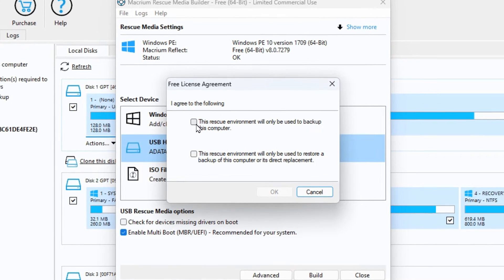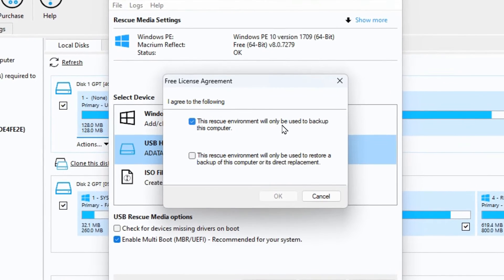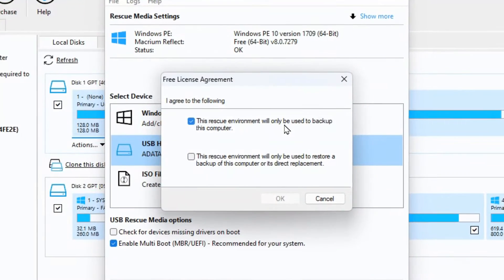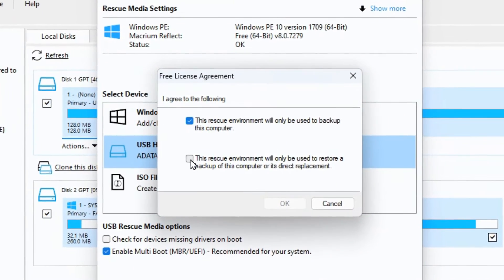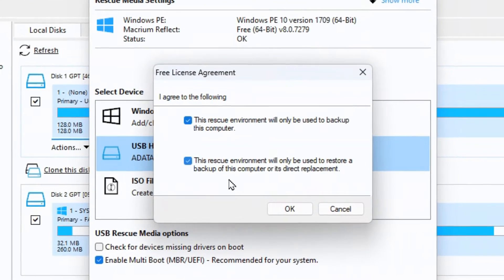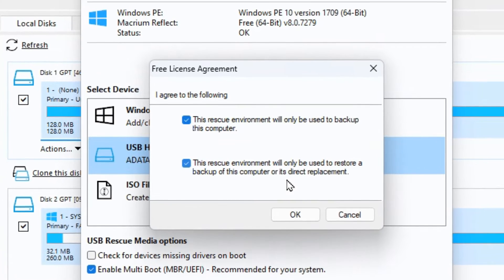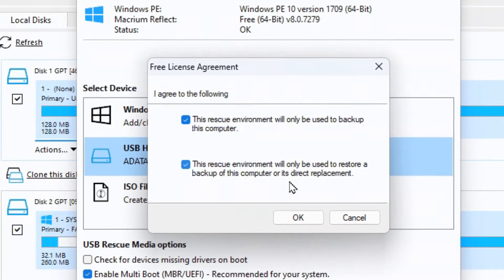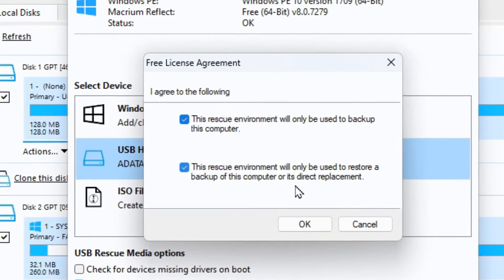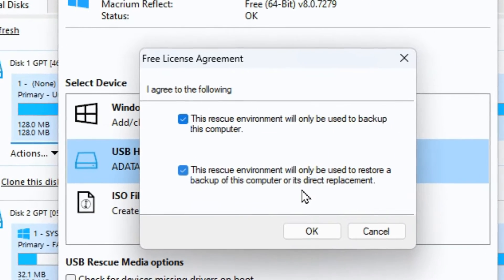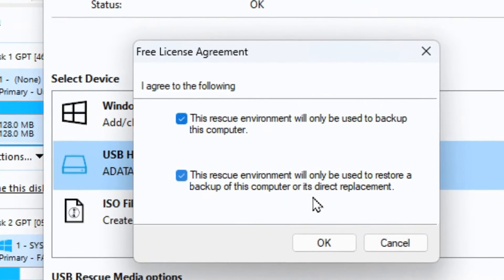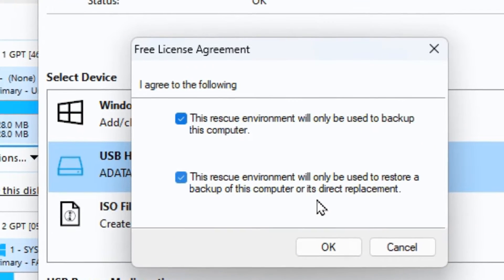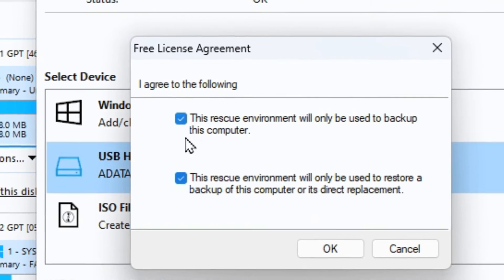You have to confirm that this rescue environment will only be used to back up this computer and also that this rescue environment will only be used to restore a backup of this computer or its direct replacement. So if you had to buy another computer and you want to restore onto that, that's fine too.